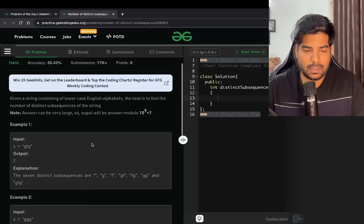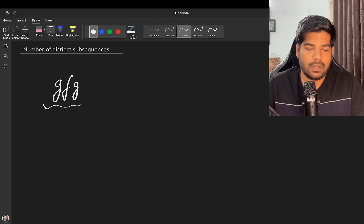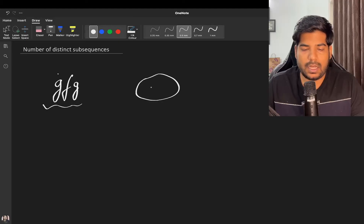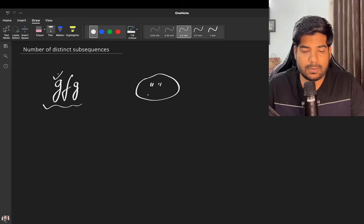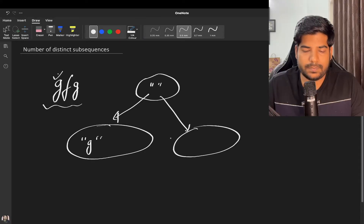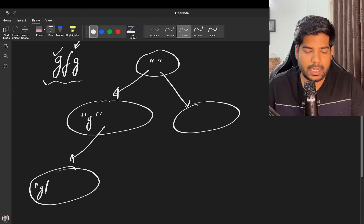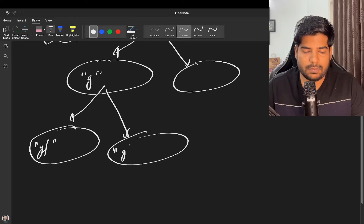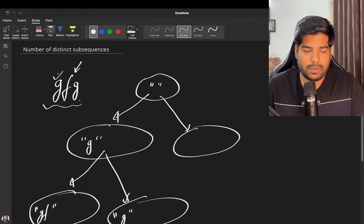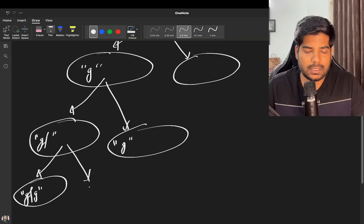Let's discuss this in more detail. For the string 'gfg', to obtain all subsequences, for every character you have two choices: either take it or not take it. Initially the answer substring is empty. For the first 'g' we have two options — take g or don't take g. Then for 'f' we again have two options — take f or don't take f. Then for the second 'g' we again have two options — take it or not.